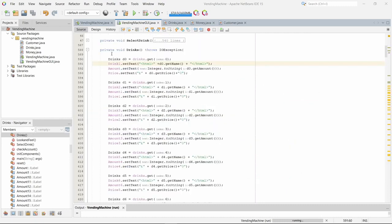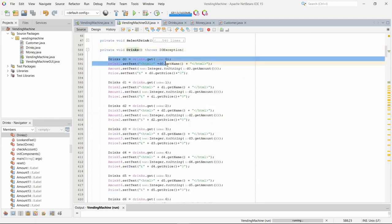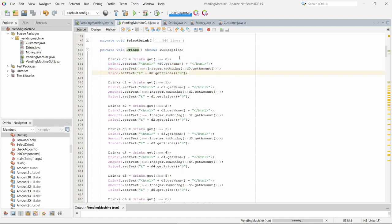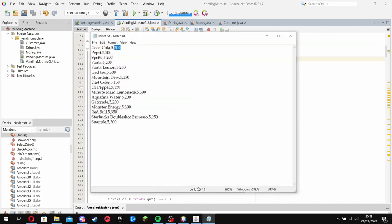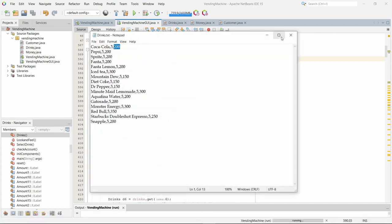So this is the drinks method. As you can see, it takes all the drinks from each line as we saw in the text file.